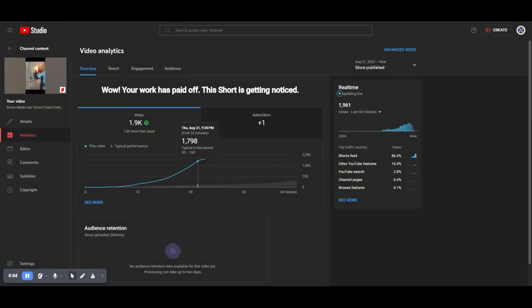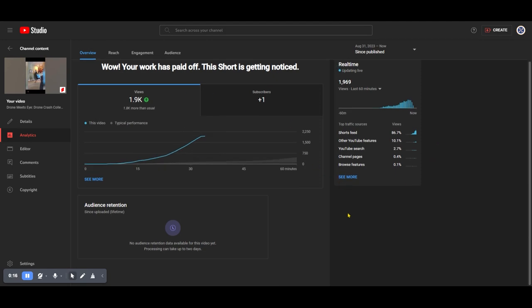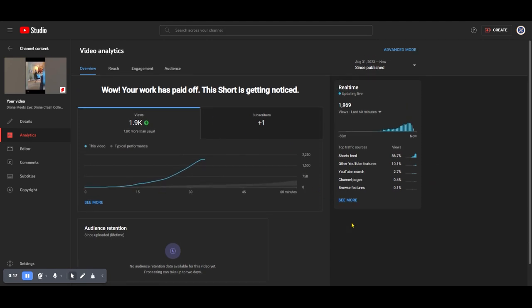How are you? We are tracking a YouTube Short that we just put up in the last 30 minutes or so. Just wanted to do an overview of what we're seeing when we're putting out these Shorts. This particular series is our Drone Crash Collection.